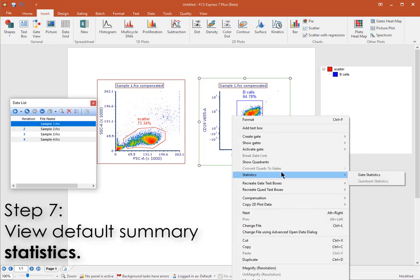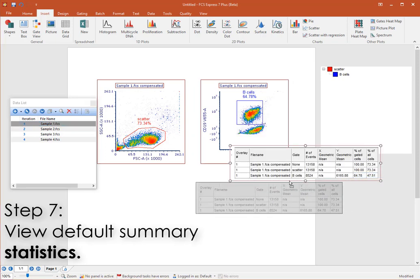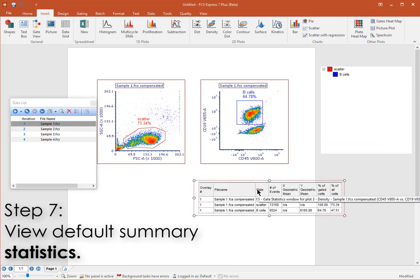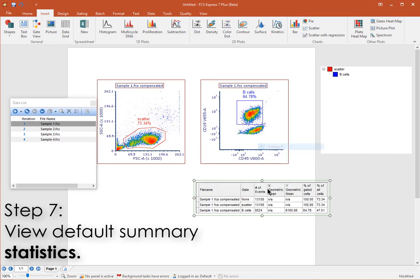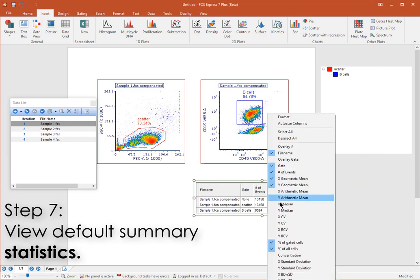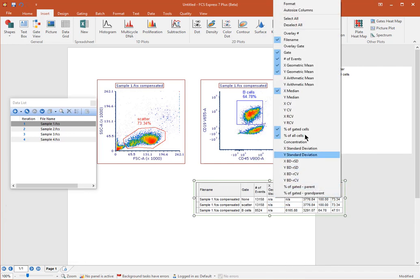In FCS Express, you can view default summary statistics from any plot. The statistics will reflect the population that the plot is gated on. Simply right-click on the plot and choose Statistics to insert the default summary statistics table. You can right-click on the Statistics window to add or remove any desired statistic.